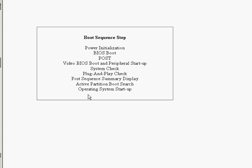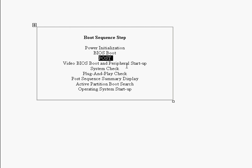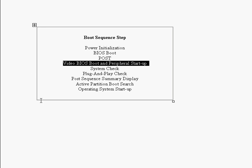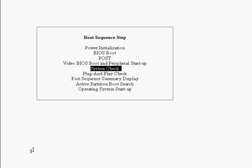So after completion of the POST, we go to the boot sequence, goes to the video BIOS boot and peripheral startup. And this is where the BIOS and other equipment boot. After that, we've got a simple system check, where the system, it runs a self-check on the memory, hard drive, different controllers, the IO and parallel ports, keyboard, and other system devices. And it lists off any errors that might occur.